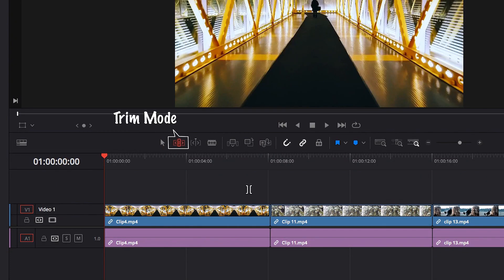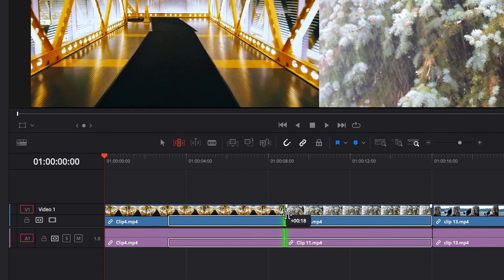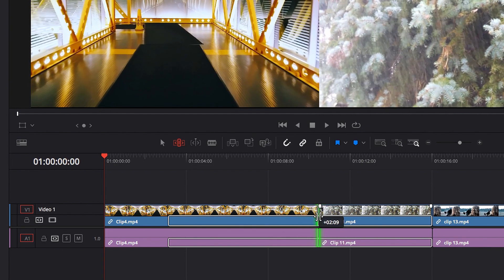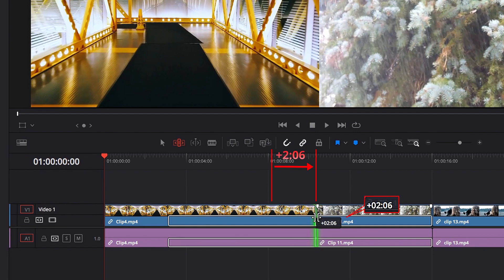Now if we switch to trim mode, a very common tooltip you will see is when we do roll edits. So in this example, when we move this edit point over to the right, you will see that what this tooltip tells us is that, compared to where this edit point was, we have now moved it over to the right by about 2 seconds and 6 frames, hence the positive sign.